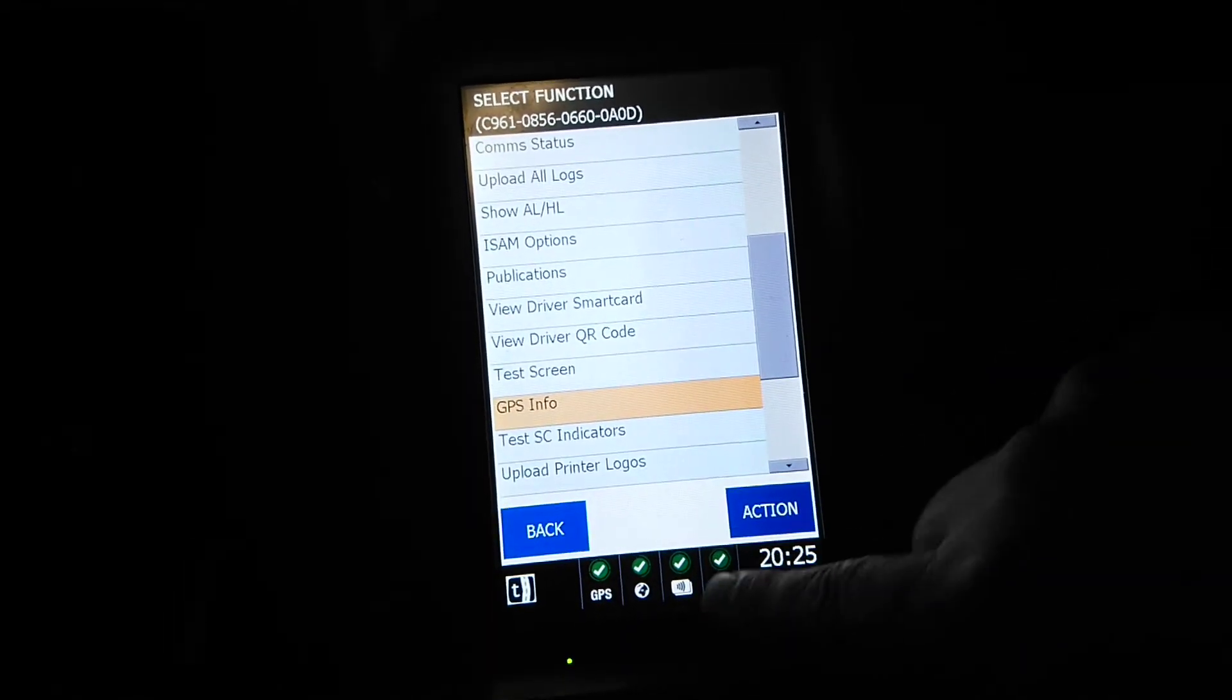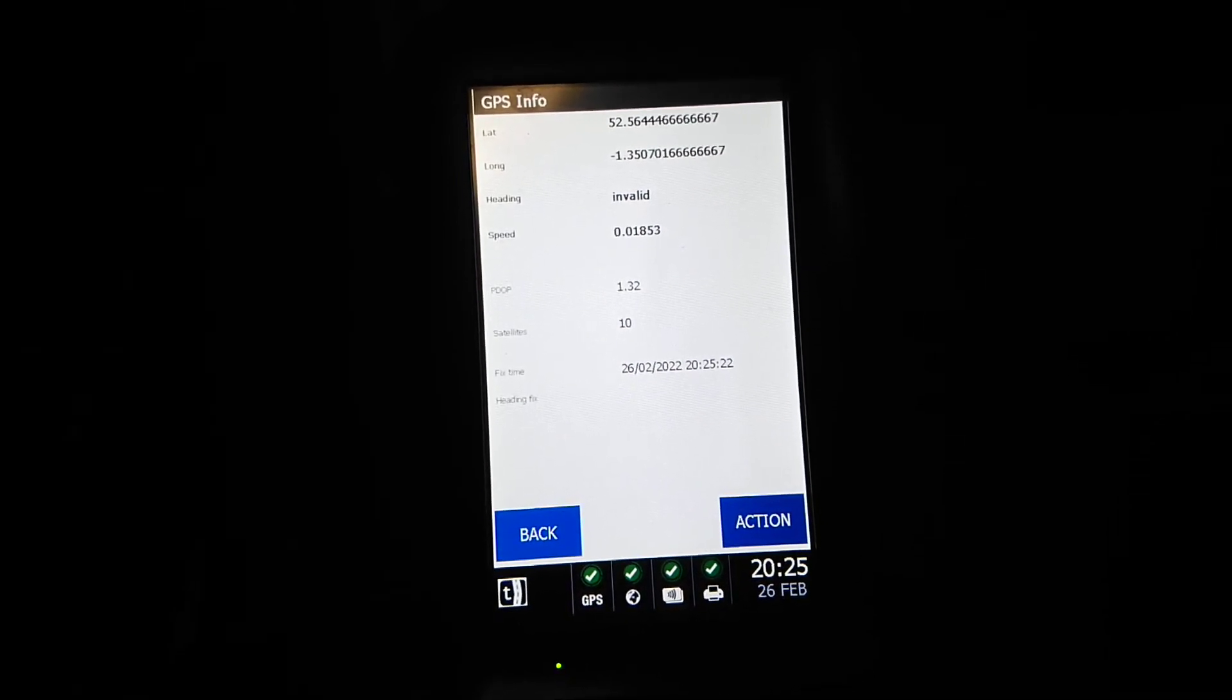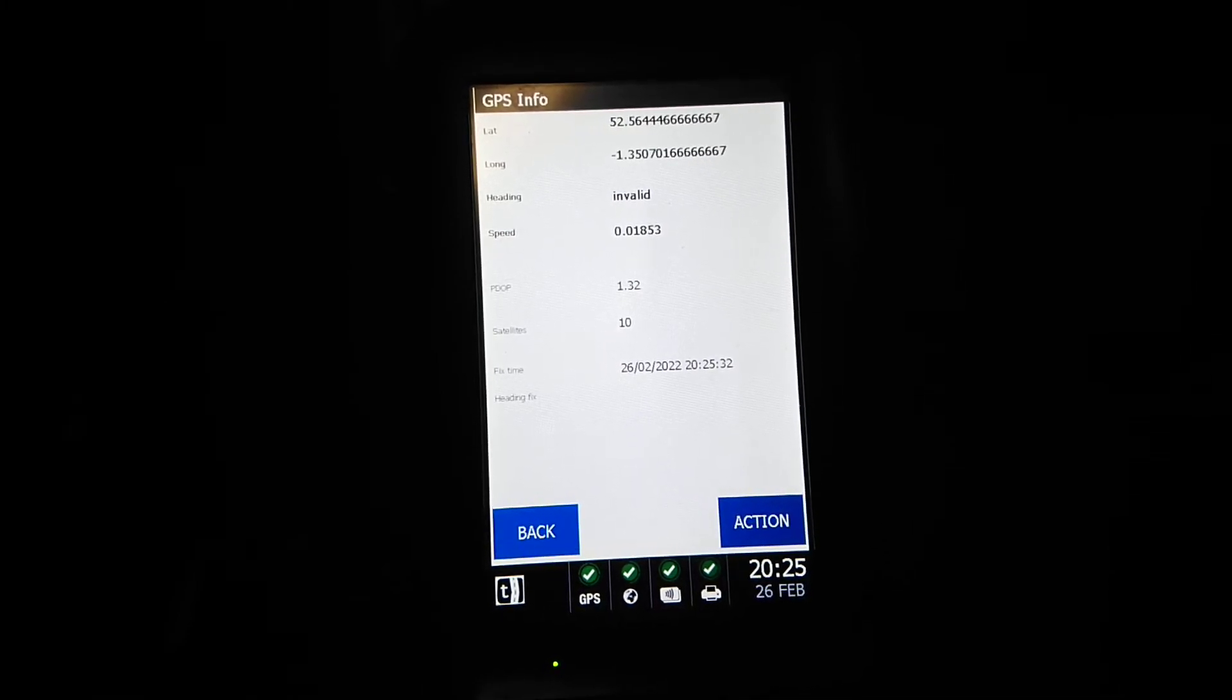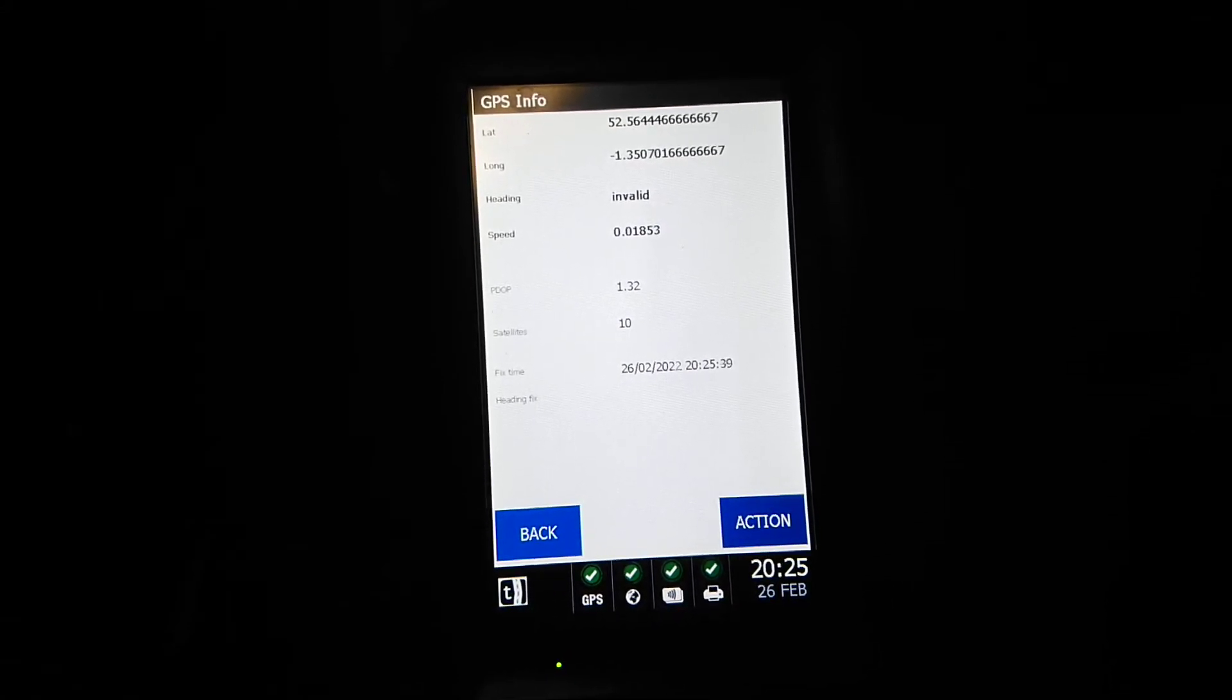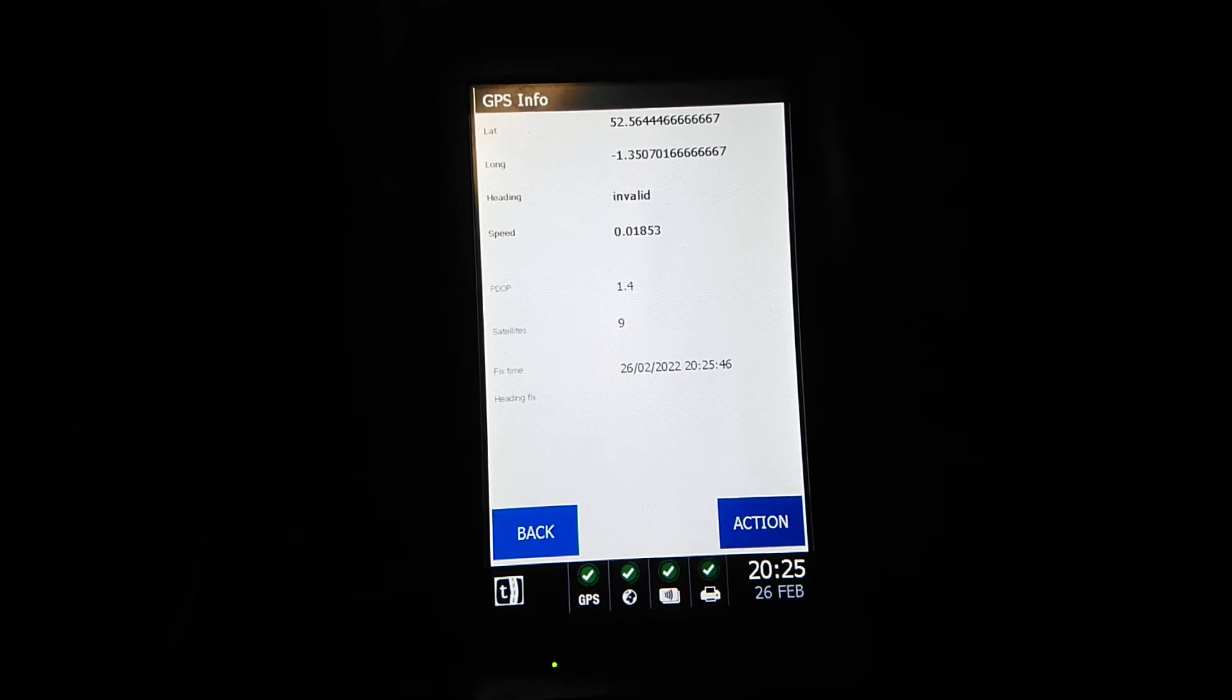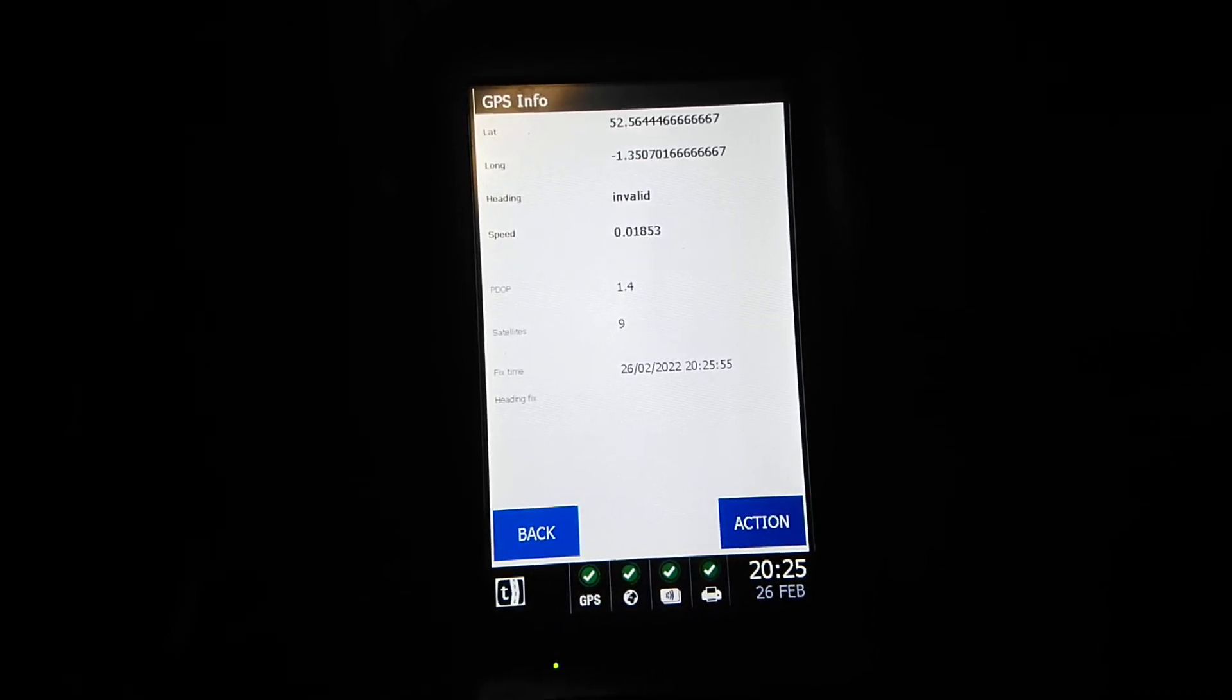GPS information is an interesting one, we can do that right now. This bus is at 52.56446667 latitude and minus 1.35070167 longitude. The heading is invalid because we're not moving. Speed is interesting, we're actually parked but it's 0.01853 miles an hour, so drifting basically.